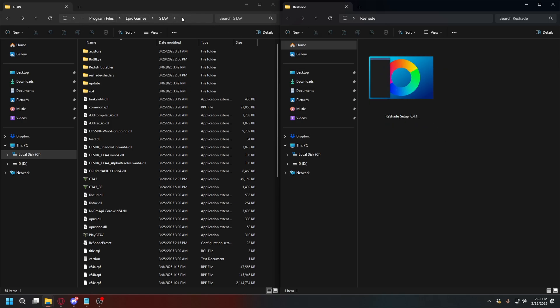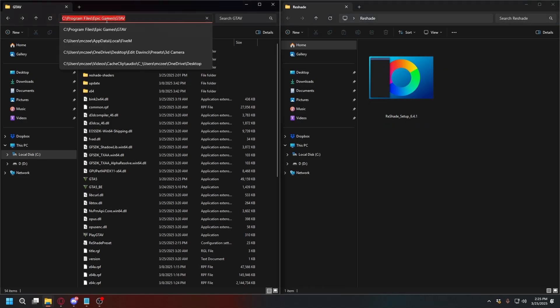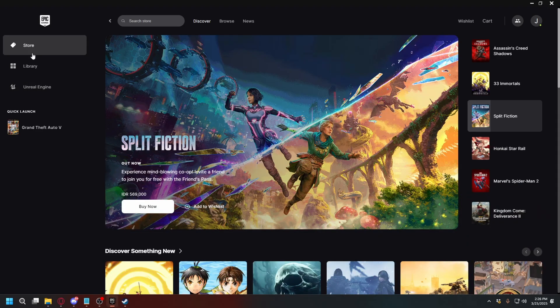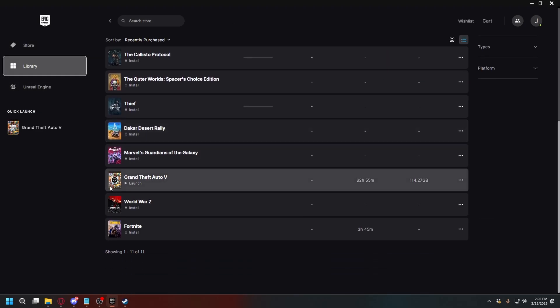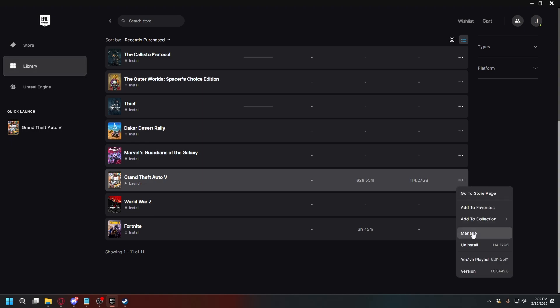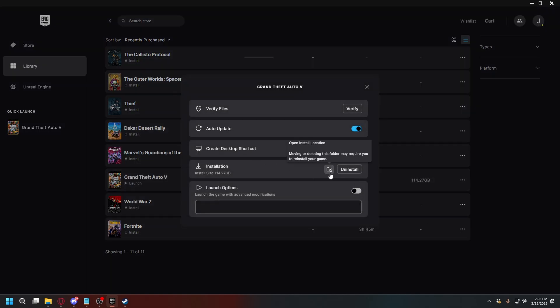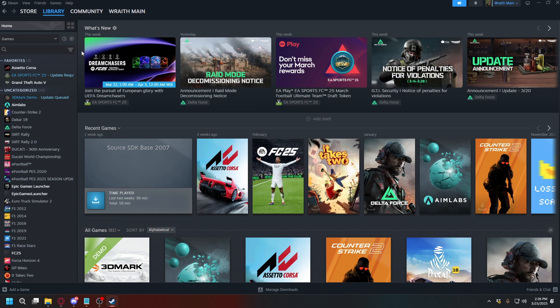You'll need your GTA V directory files. If you don't know where your GTA V directory is, on Epic Games, go to Library, and then look for your GTA V. Click these three dots here, click Manage, and then click this folder icon to open your GTA V directory.